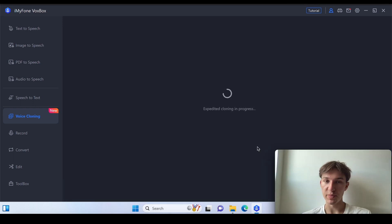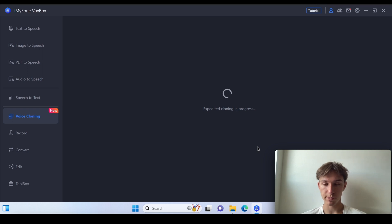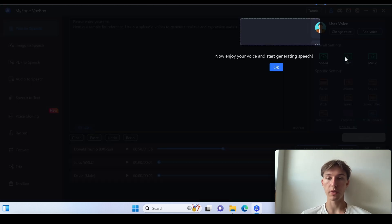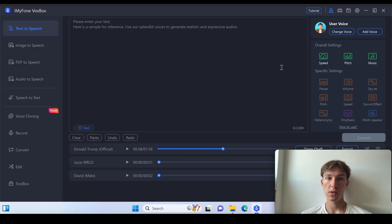And now the cloning is in progress so let's wait. Alright, and now we've got our own voice so we can just use this for different text-to-speech options.